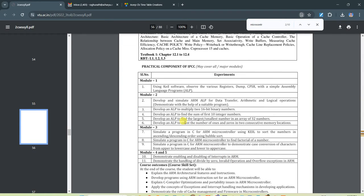In this video I am going to explain an ARM assembly program to add the first 10 integer numbers. I am showing a demo of the Keil-4 microvision tool for the ARM LPC-2148 microcontroller, so open the Keil tool.